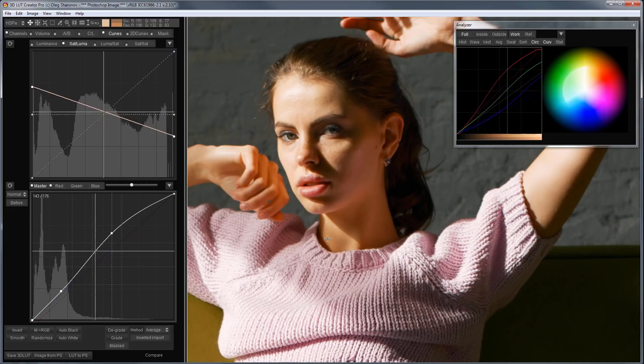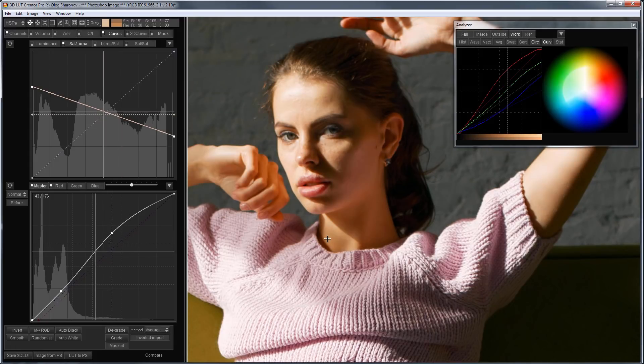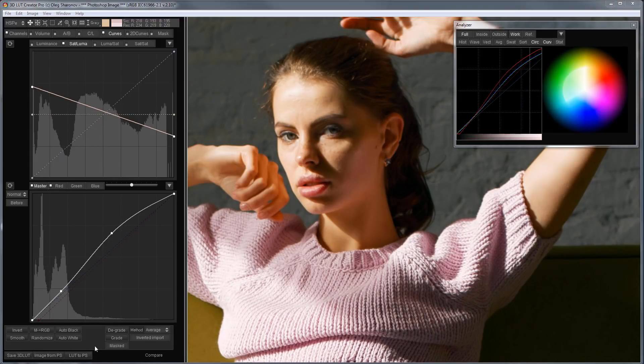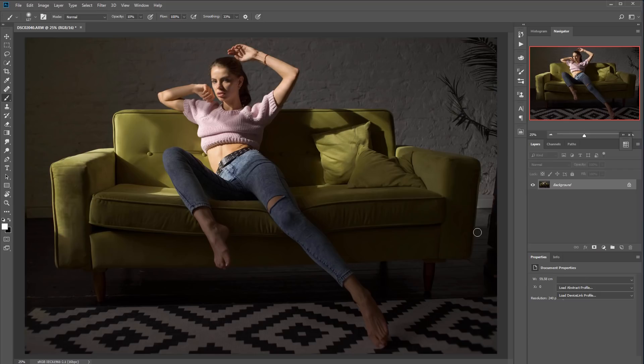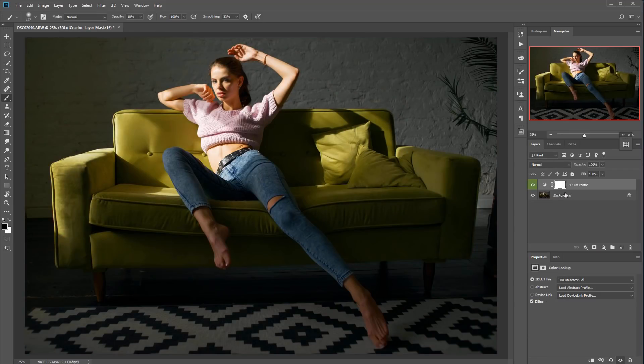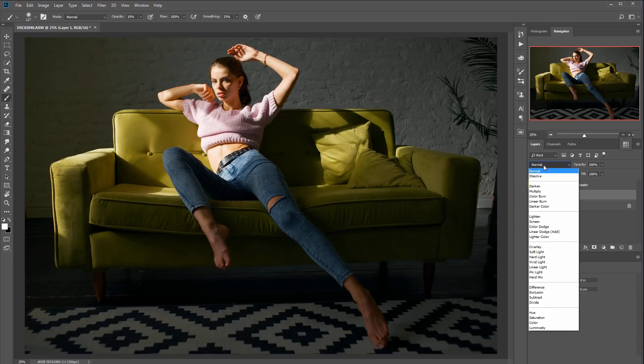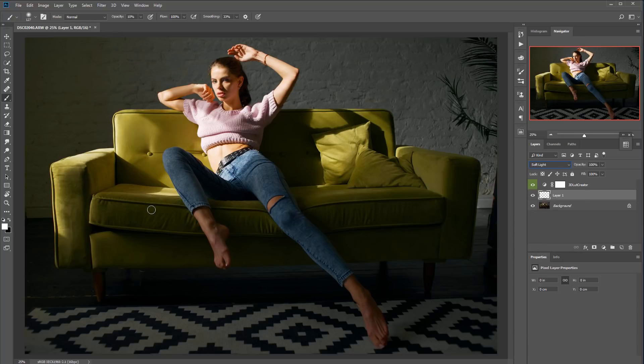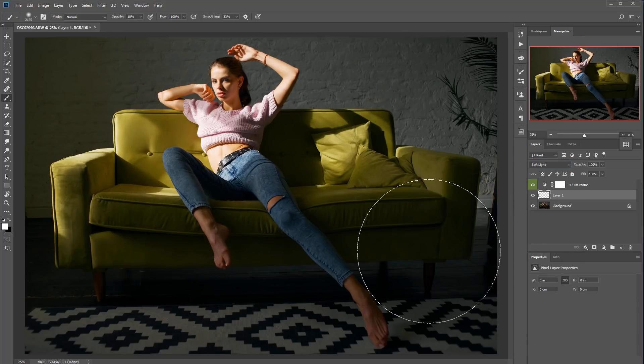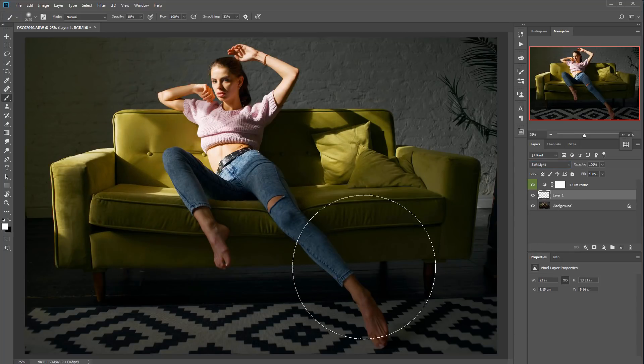This is before and after. I will send LUT to Photoshop. Now, I can locally align the highlights and shadows. I'll switch blend mode to Soft Light. Take a large brush and highlight the shadows and darken the highlights.